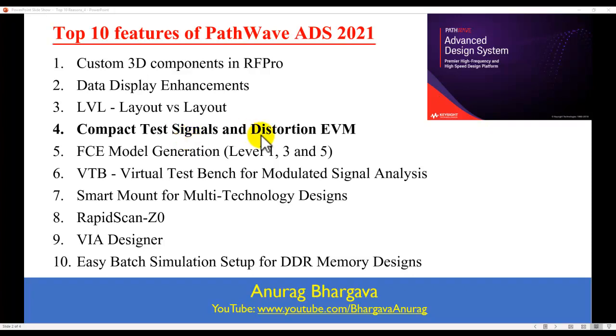This feature was introduced originally in ADS 2020 release. However, in the new release, a lot of enhancements has been done to the algorithm. A new capability was added. So let's look at that.